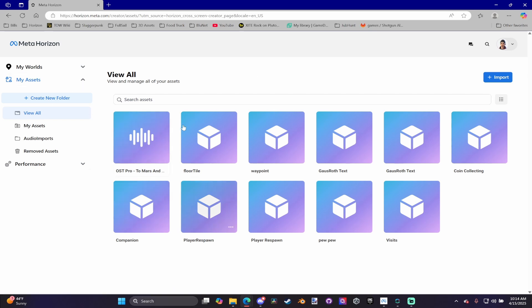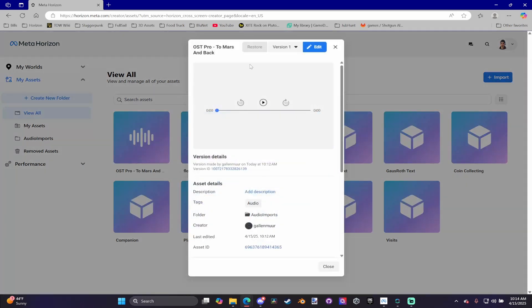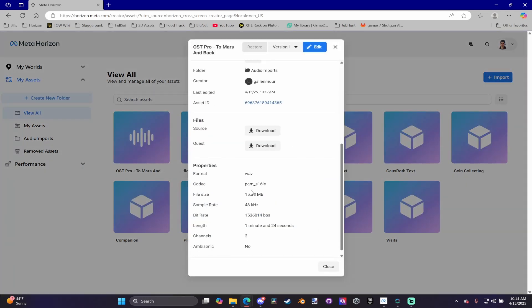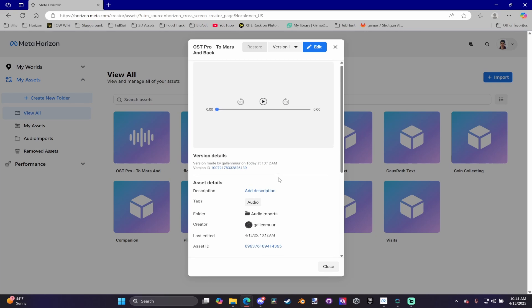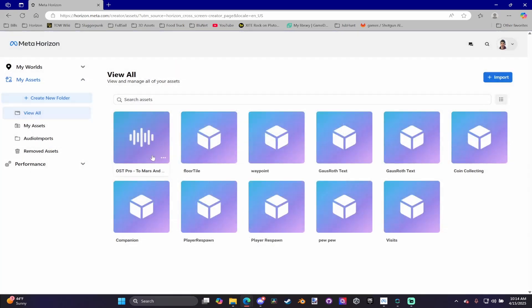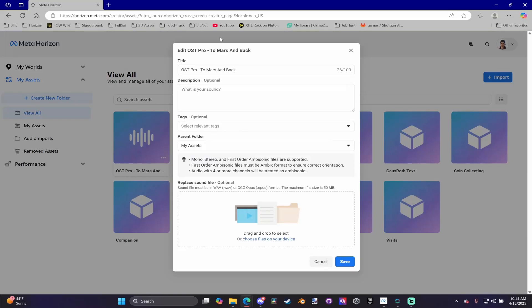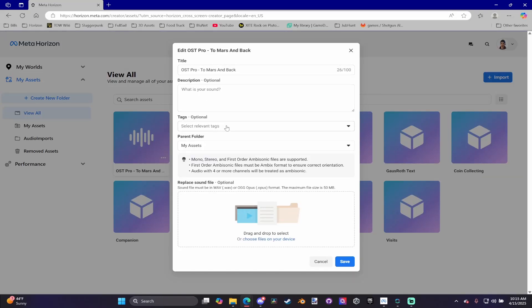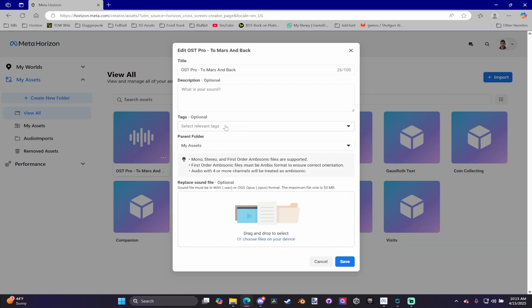Here is the audio file. If I click on it, it just gives us the information that you can see in the editor. But if you click on these three dots here, you can click on Edit, and then you can change the title, description, give it tags if you want, and change the file.